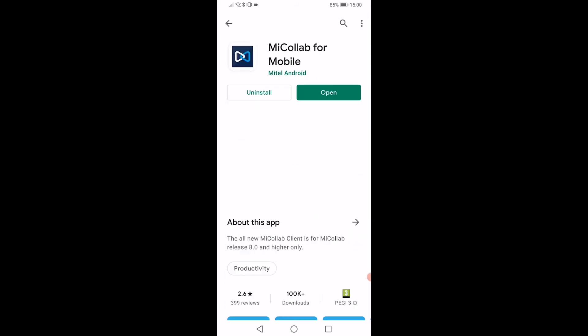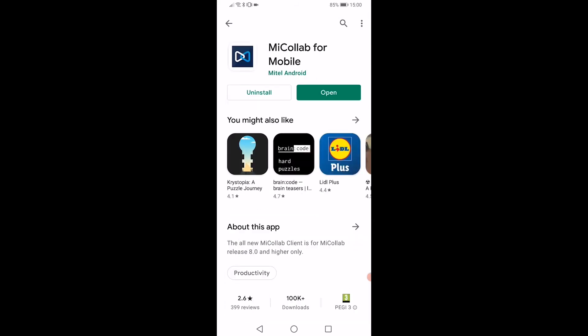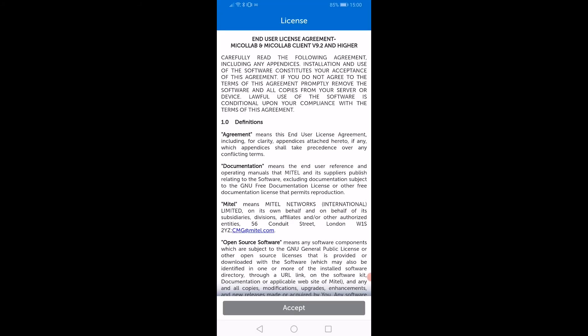Once the installation has finished, click on the Open button. You will be presented with the End User Licence Agreement. Click on the Accept button at the bottom of the screen to continue.